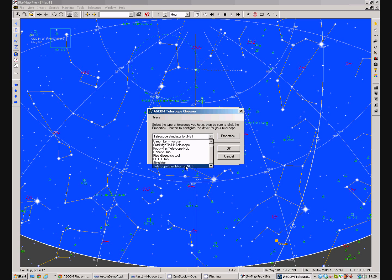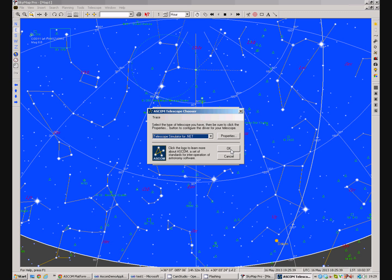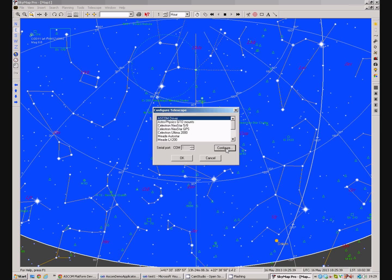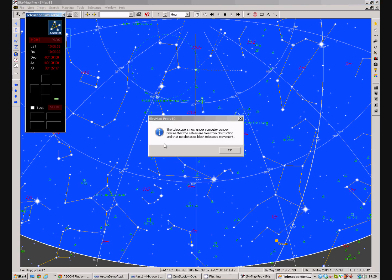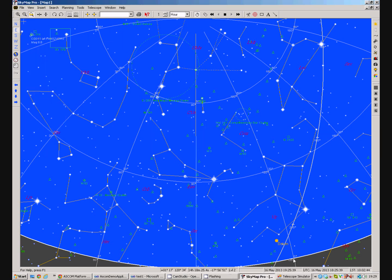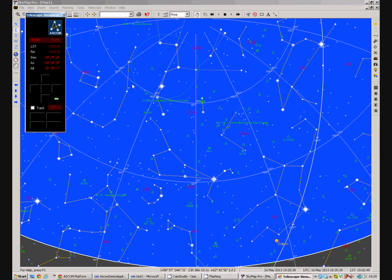So, we'll pick the telescope simulator here, we say OK, we say OK, we open the connection and here's the telescope simulator running with SkyMap attached to it. We then can disconnect from that.